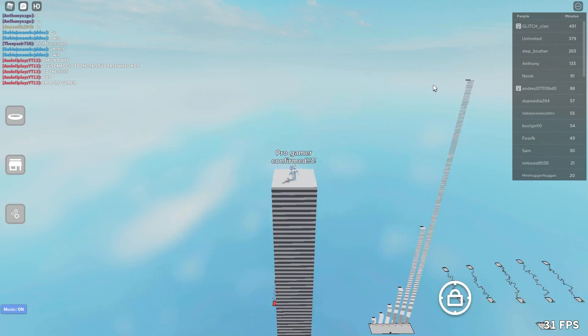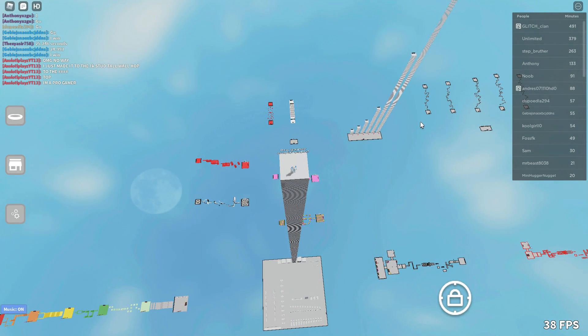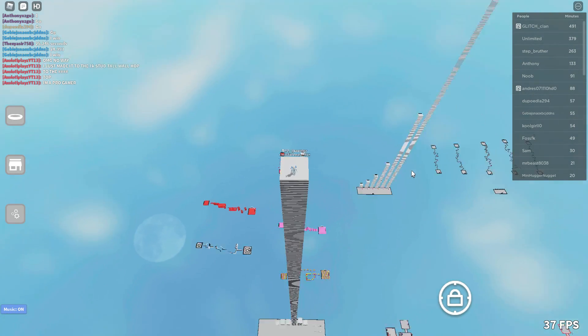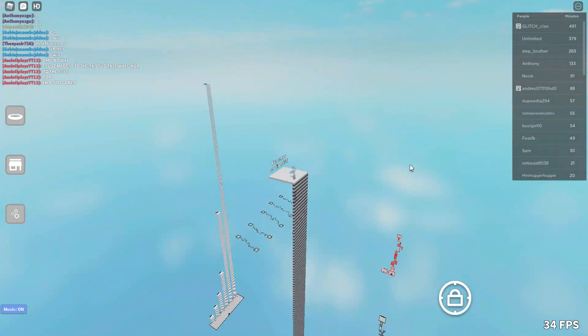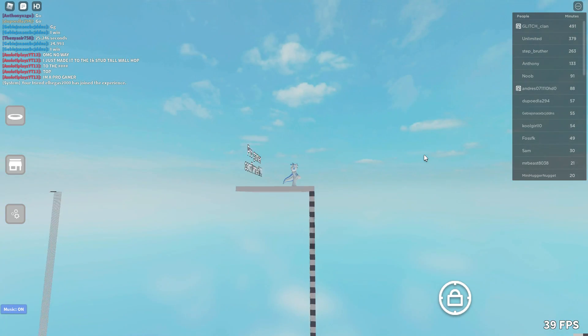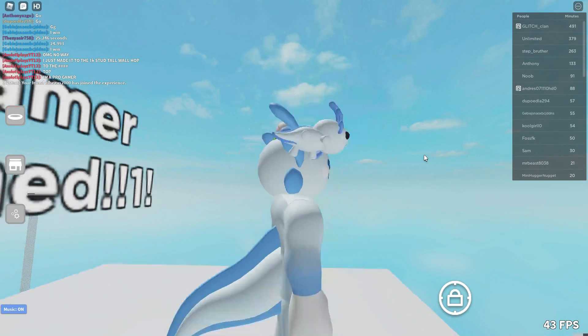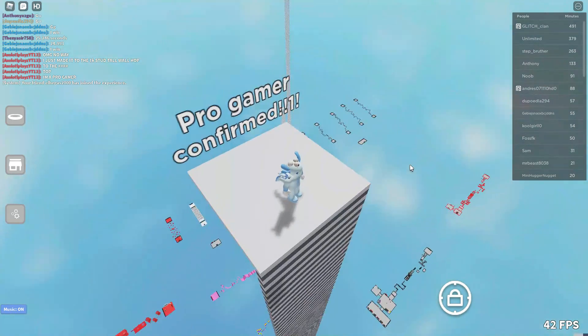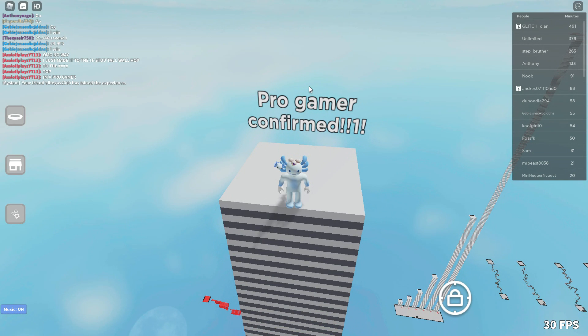Oh my gosh guys, I actually did it! Look at that, that's so cool. How? Pro gamer confirmed!